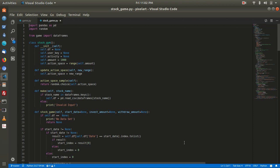Hi guys. In this video I'll be showing you the gaming code that we'll be using to do the stock prediction. I'll start with the one that I created the first time. I called it Stock Game and it was inspired by a different kind of gaming platform called OpenAI.